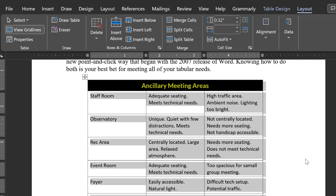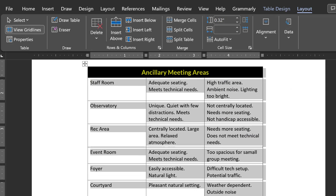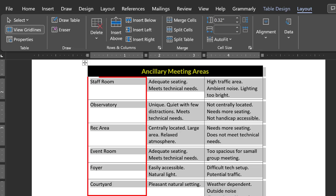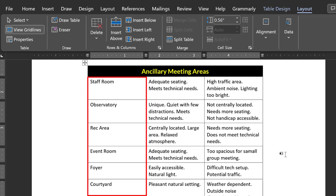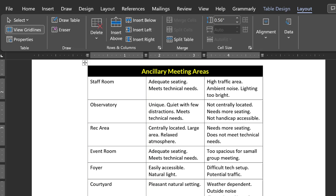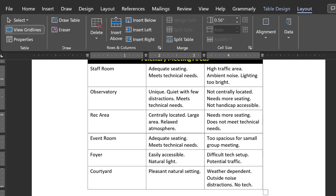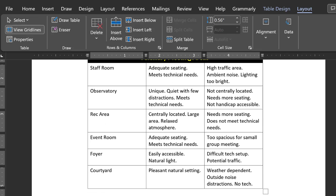That looks much better. Now notice that the left column consists of a single word only. Each word is a heading for its row. Let's select these words and align them in a way that signals their role as headings. Select the entire left column.